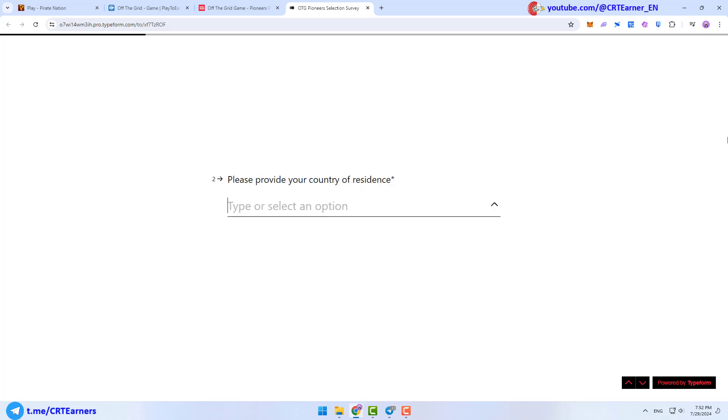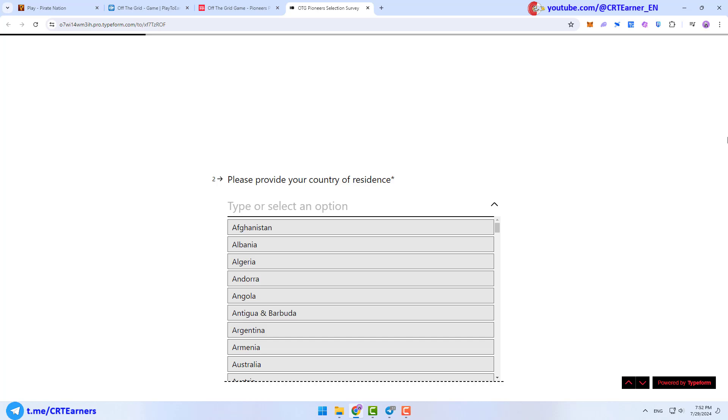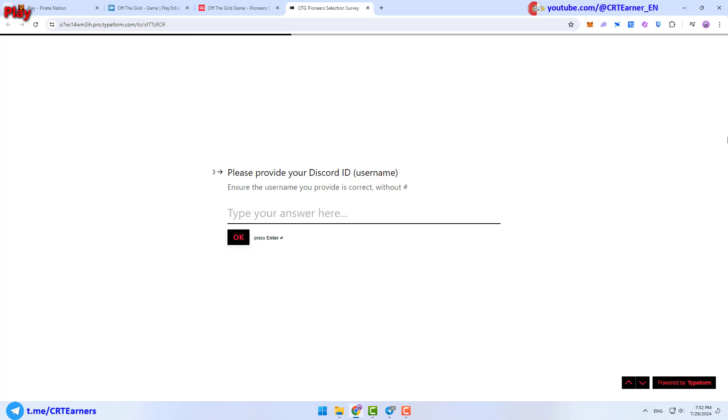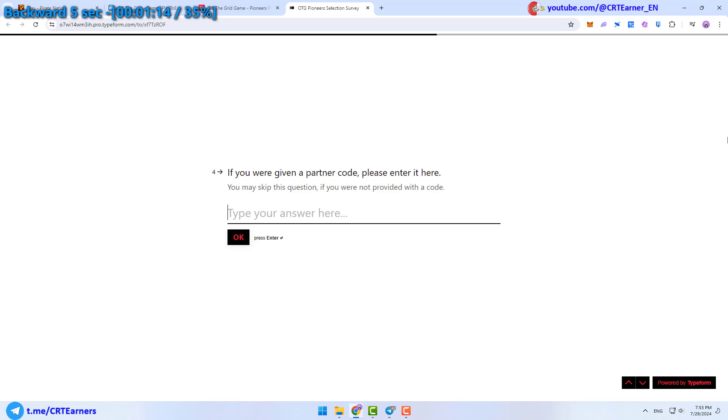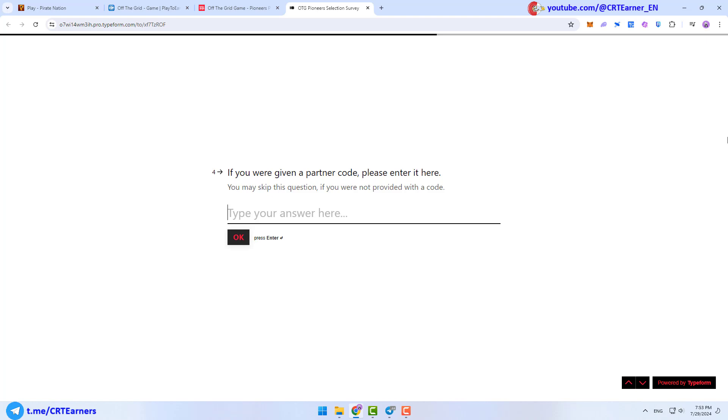Then, you need to provide your country. Third step, you have to enter your Discord ID. Fourth step is optional. If you have any partner code, you can type it here.